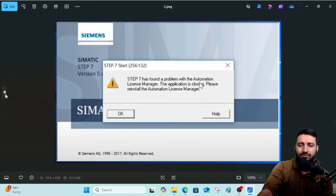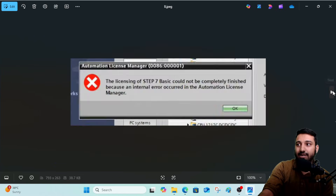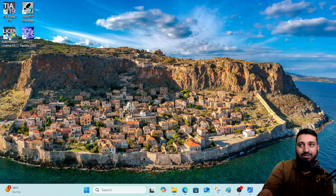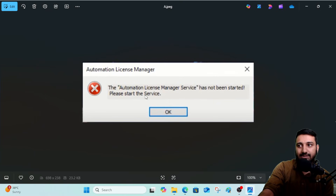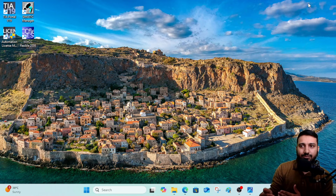I thought this was only an error for TIA Portal, but when I opened Step 7 it again showed a message: 'Please reinstall your License Manager, there is some error.' When I tried to open the Automation License Manager, it gave me an error: 'Automation License Manager service has not been started. Please restart your service.'